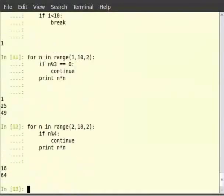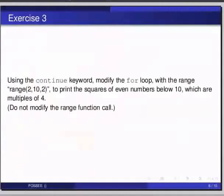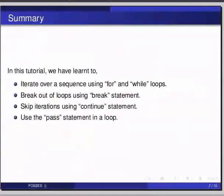Now this brings us to the end of this tutorial. In this tutorial, we have learnt to iterate over a sequence using for and while loops, break out of loops using break statement, skip iterations using continue statement, use the pass statement in a loop.